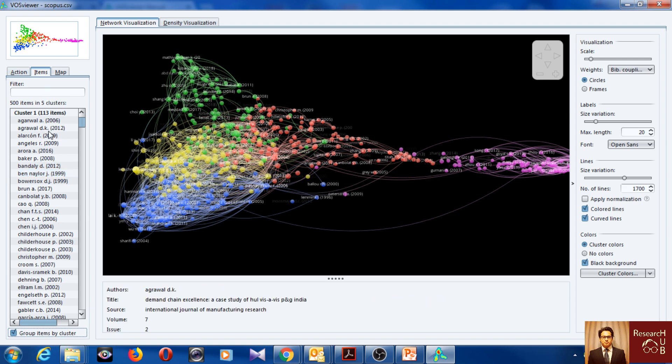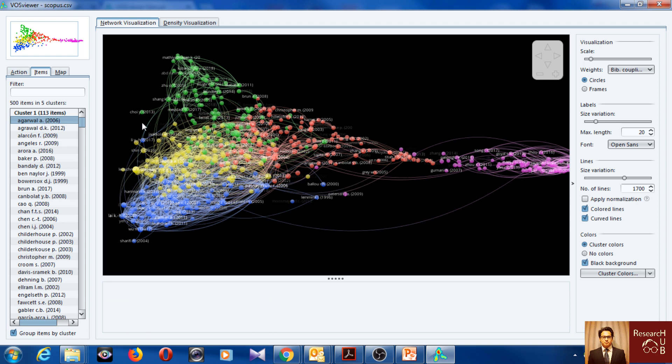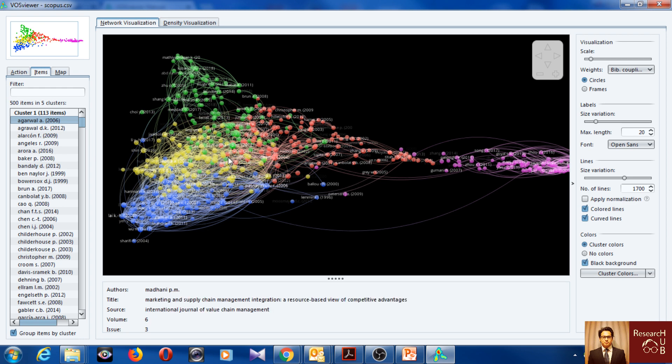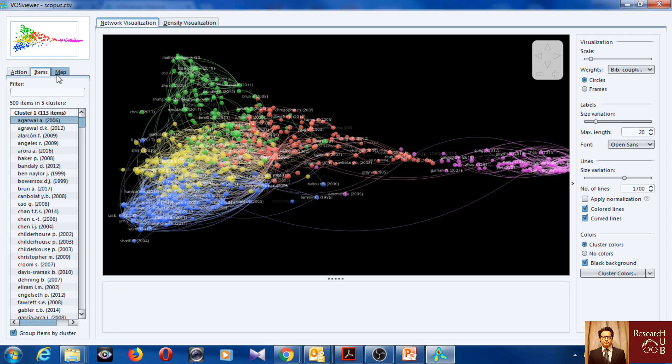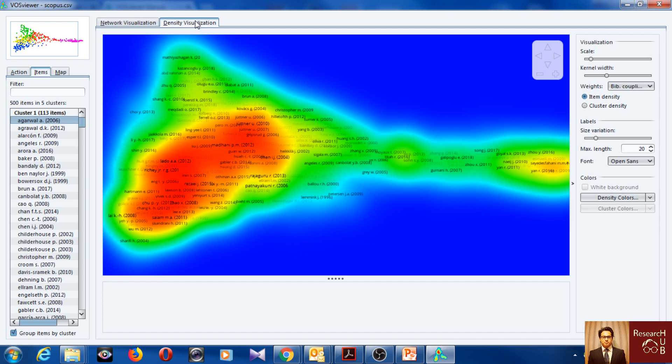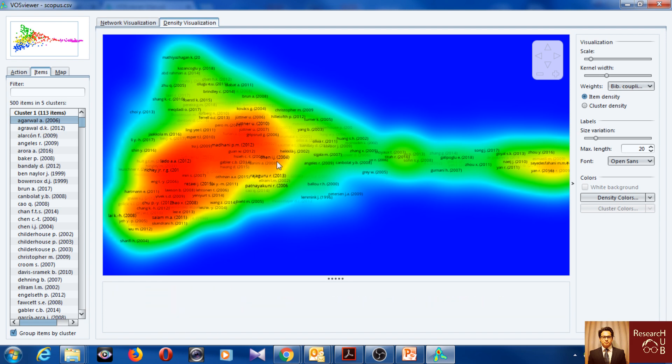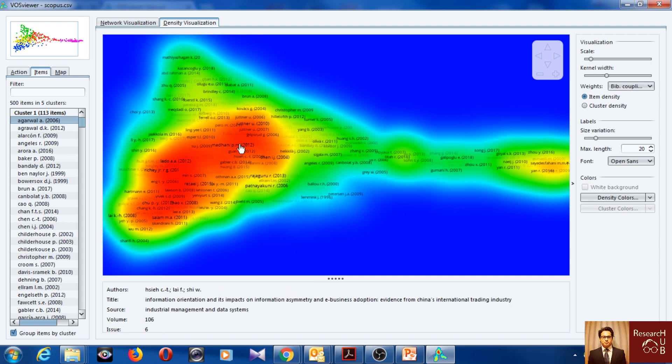Yeah, but to do that one idea could be if you just, yeah you can just look at the size, you know. The more bibliographic coupling, the larger the size. So you can just look at the size. Also you can switch to density visualization, so you can see where, which is the most densely researched area. So it's this one here.